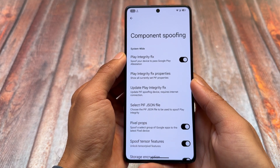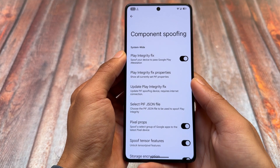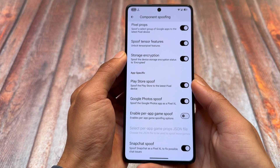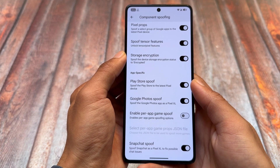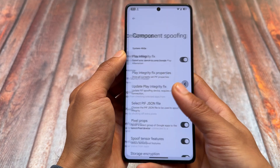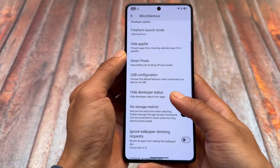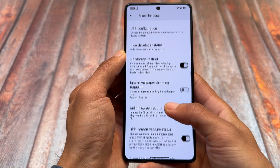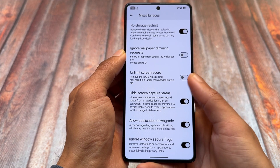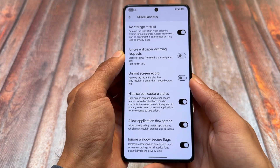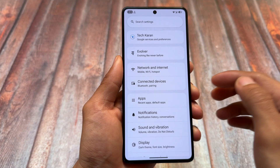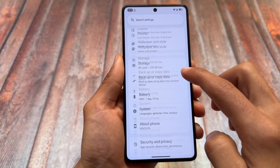In the miscellaneous options, spoofing options are similar to before. There's an option to spoof tensor features, which means Google Pixel features like Magic Eraser and some options related to Pixel screenshots or Pixel Studio. Component spoofing options are also present, along with hiding screen capture status, no storage restrict, and the application downgrade option — all long-standing parts of Evolution X OS.